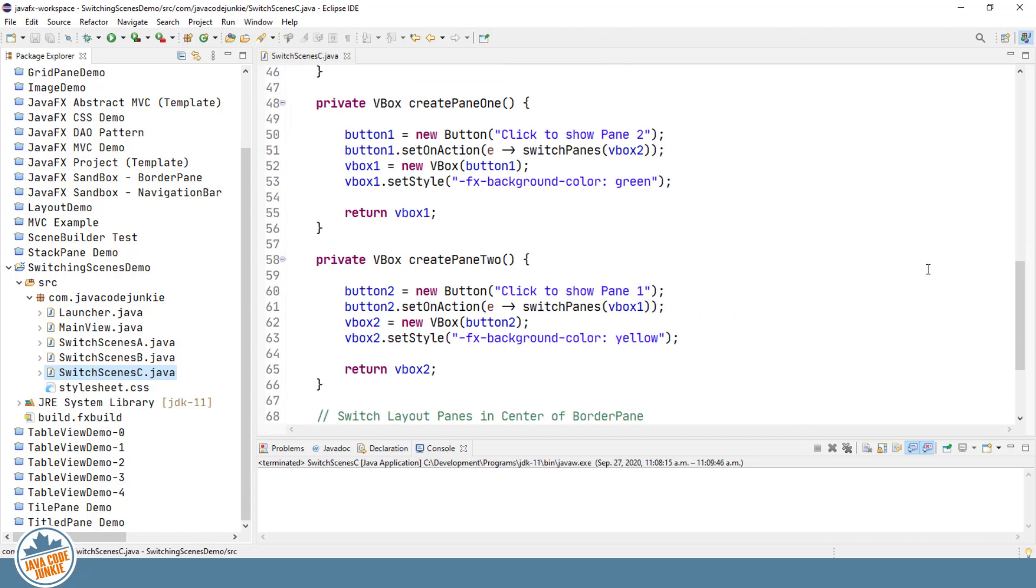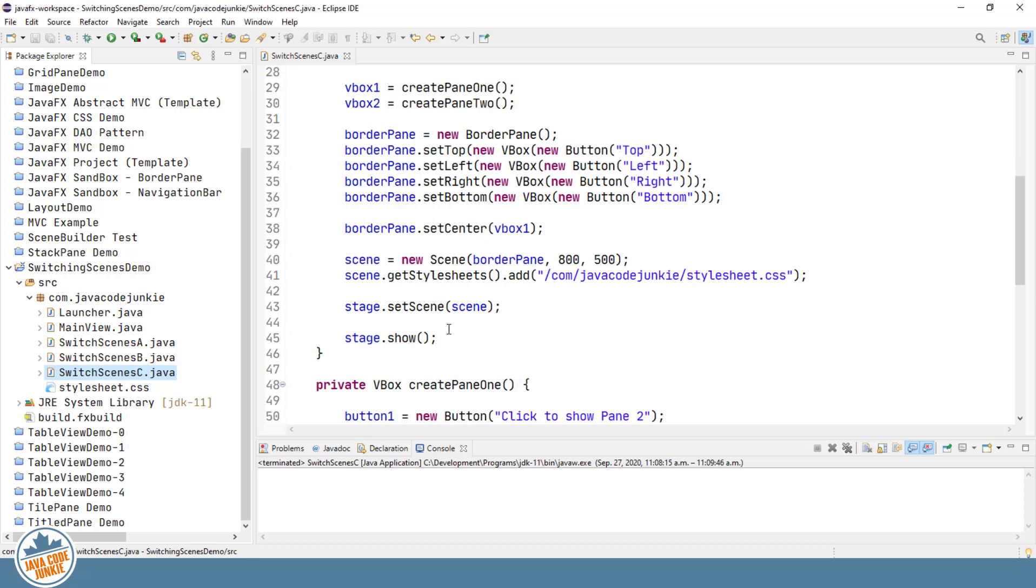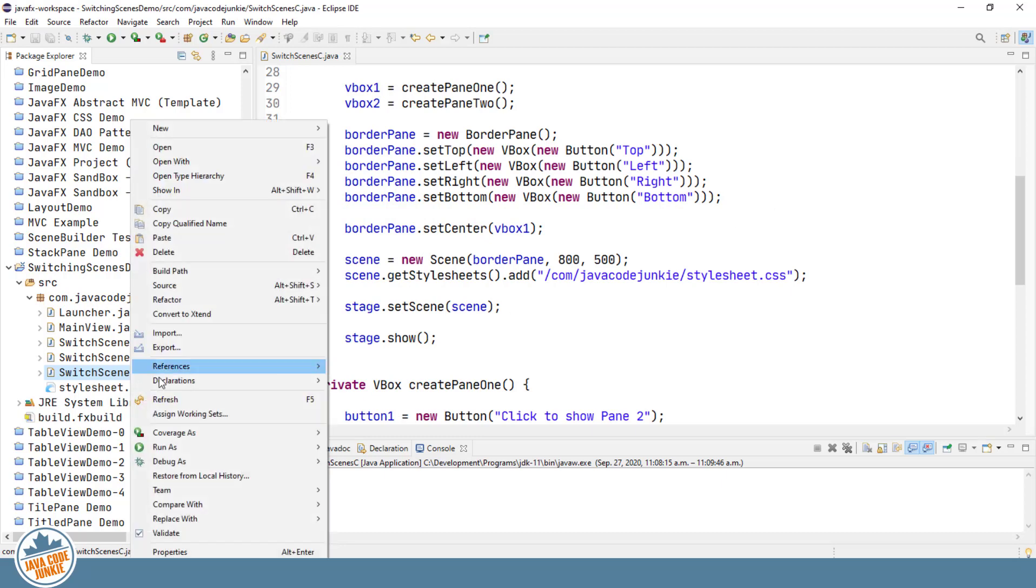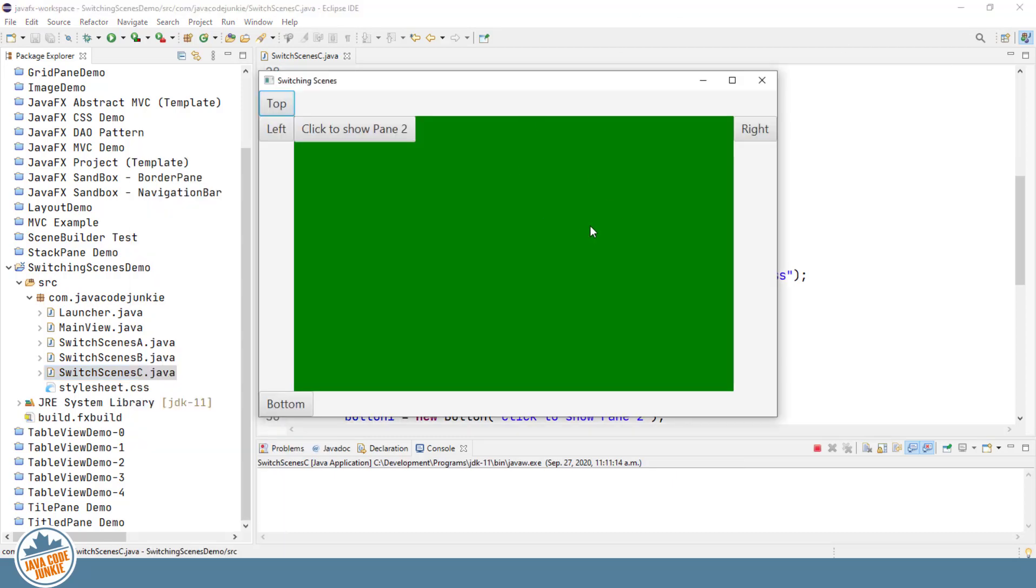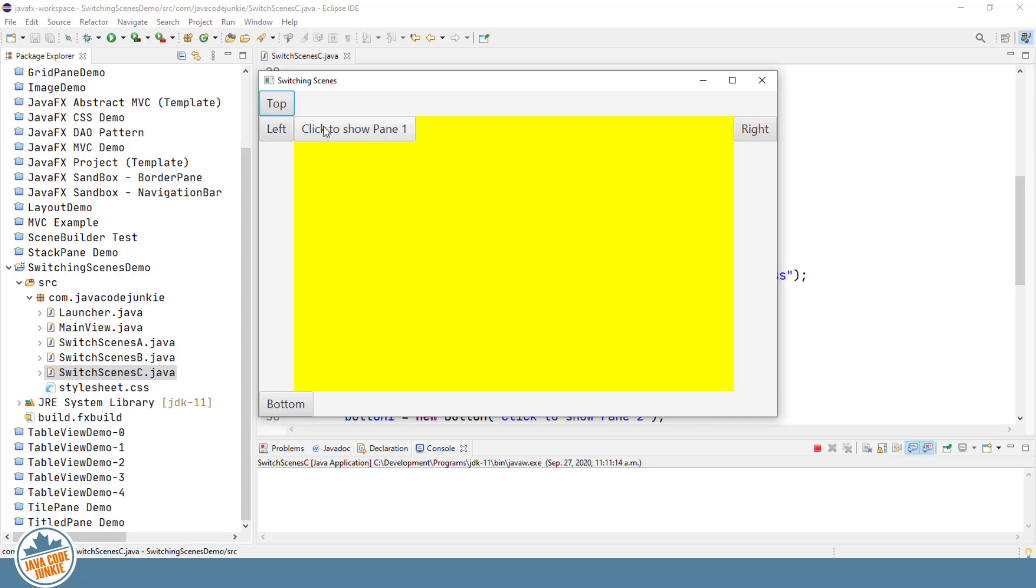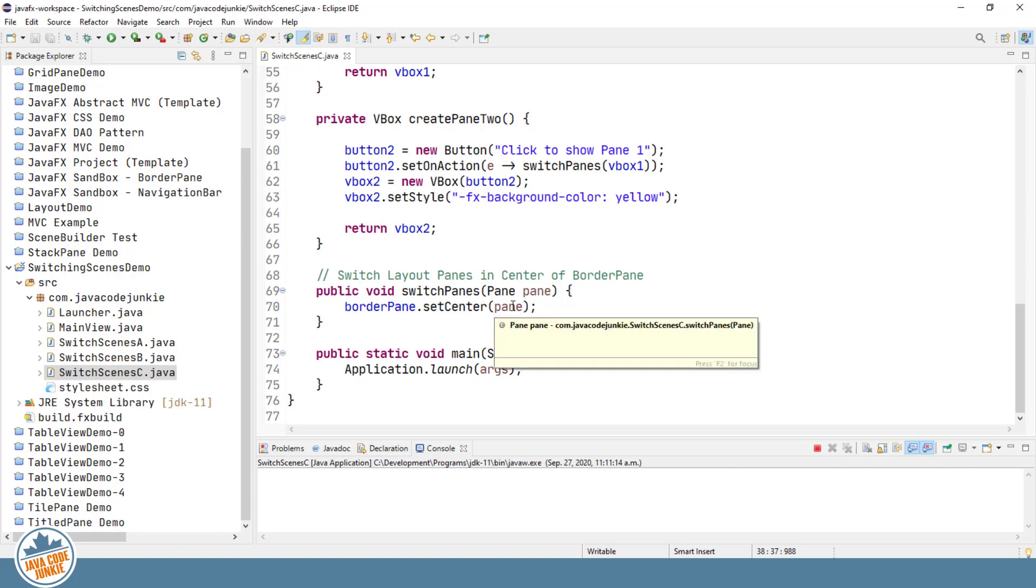So the first one. Initially, we set the center with the first vertical box, which is the green box. And then we show the stage. Let's quickly see that again. We get the green vertical box. Click to show pane 2. Pane 2 is clicked. The set on action takes our second vertical box, passes it to the set pane function. And the set pane function then sets the center of our border pane with the new second vertical box.